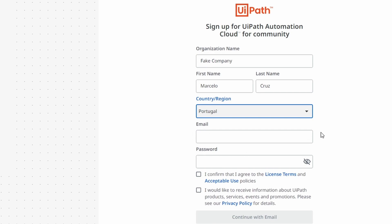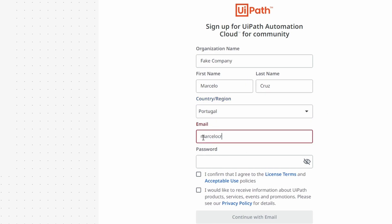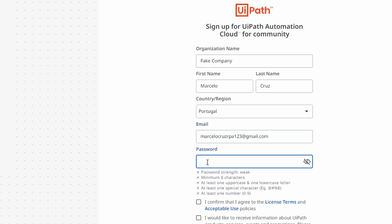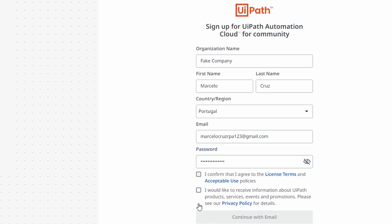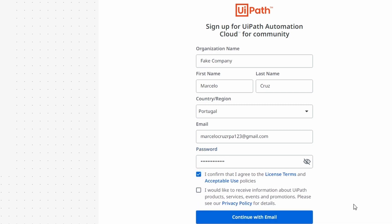Now let's enter our email address, then define our account password. To create the account we just have to check this checkbox to accept the terms and policies, then click the button to create our account.